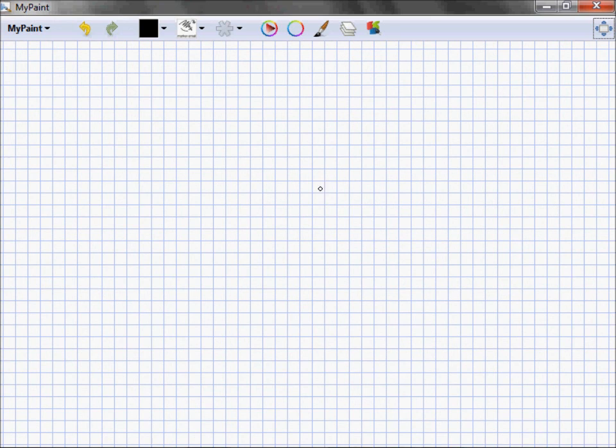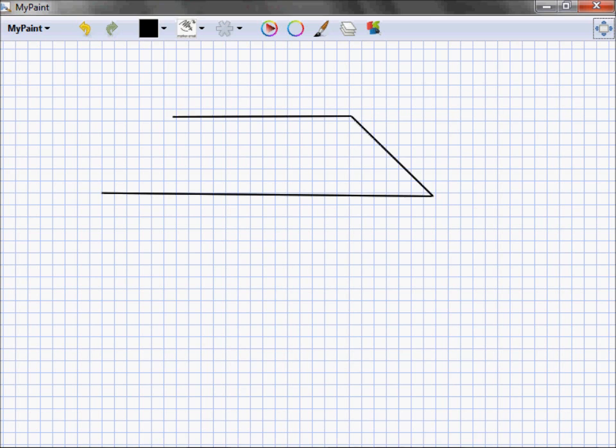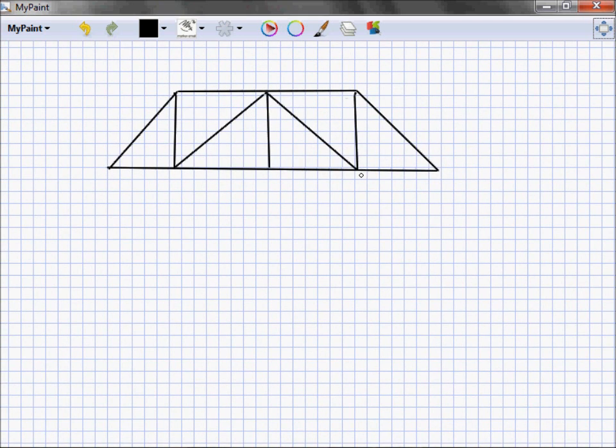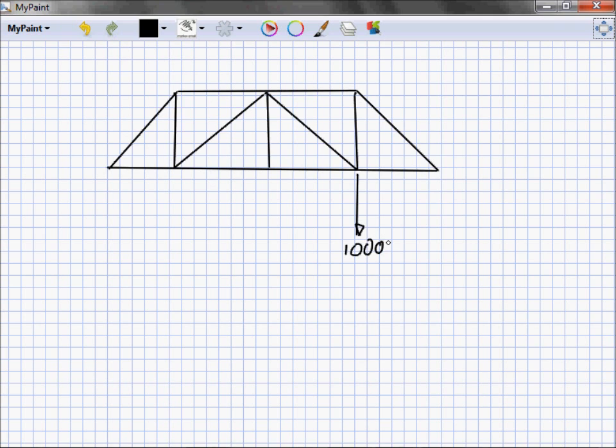I'm gonna hang this thousand pounds here, but it really could be here, it could be there, it could be at any one of these joints spanning from here to there.